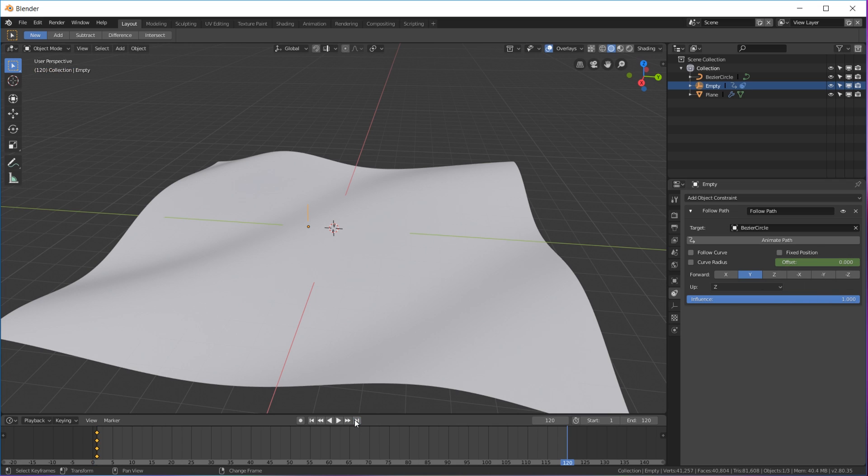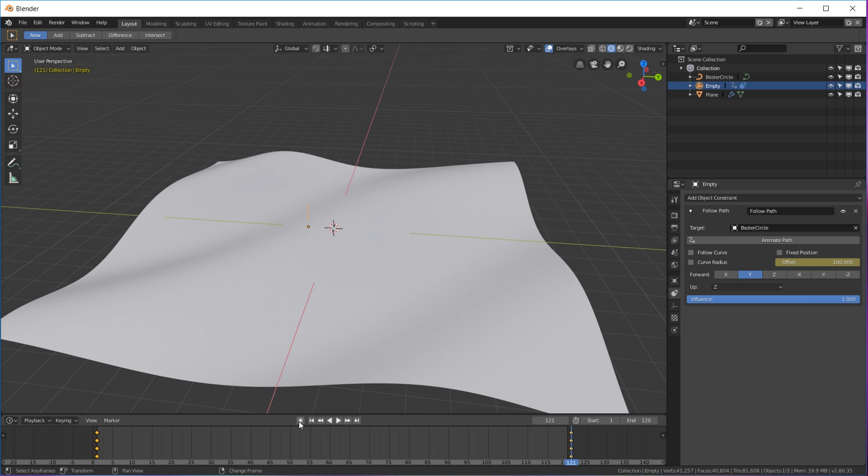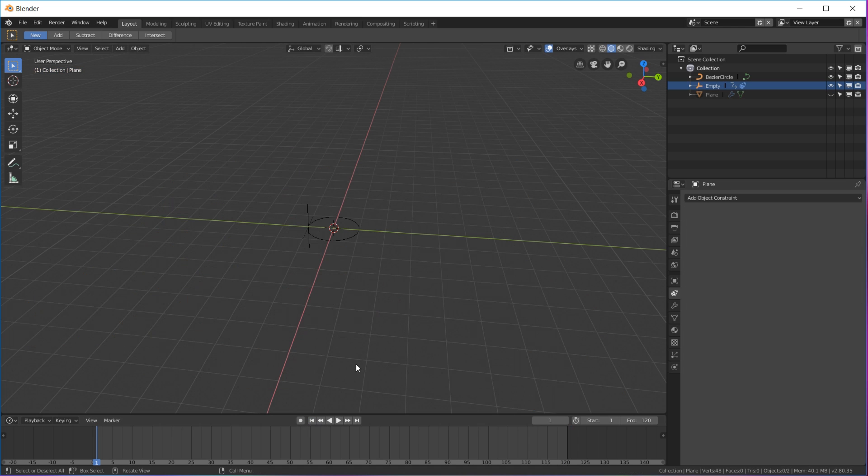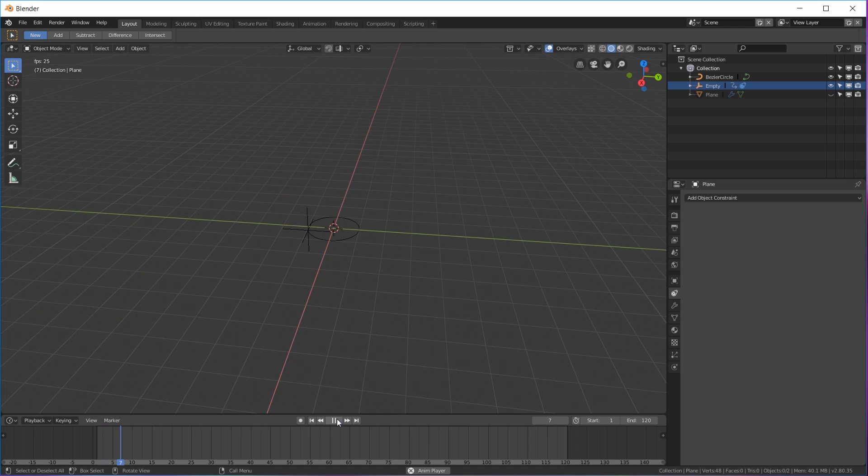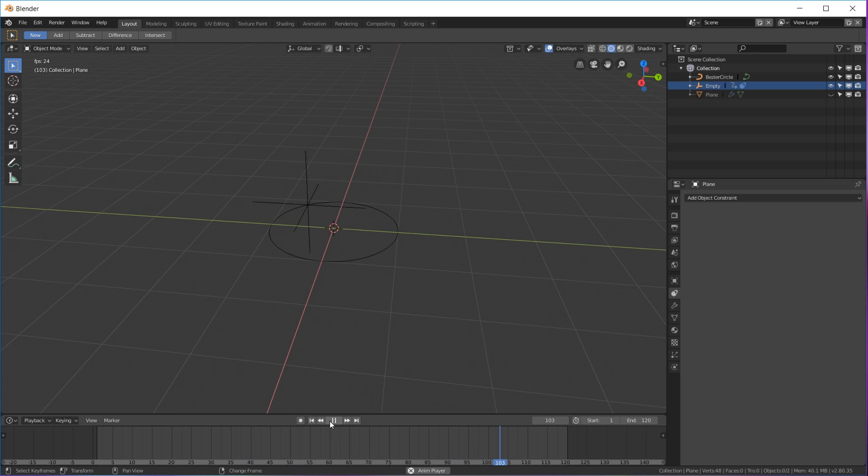Over here in your constraint, right here on offset, insert keyframe. Go to the very end, hit the right arrow, and click 121. Or just, you're not clicking anything, you just go to right and then hit 100 on the offset and insert keyframe. That is just gonna make it go in a nice circle, which is allowing the displacement to go in a loop.